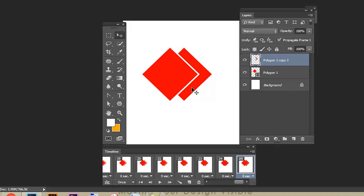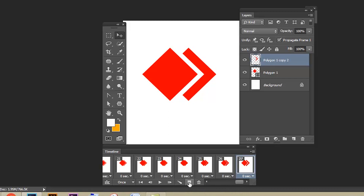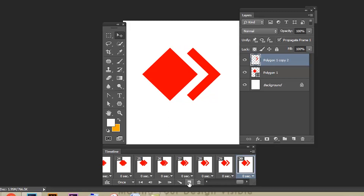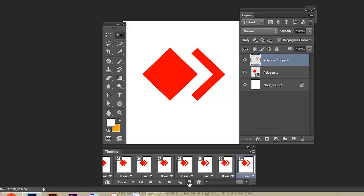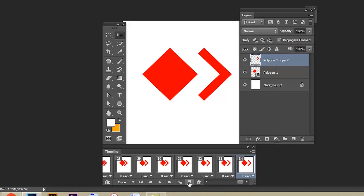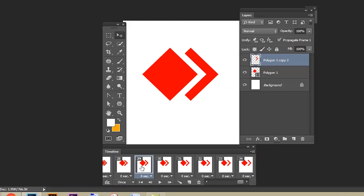Create the 25th frame, select the polygon one copy tool and move it using the Move tool — use the arrow keys on the keyboard to move. Create the 29th frame and move it as needed, then the 31st frame and move it as needed. If you create animation this way using arrow keys, you won't get a perfect animation.